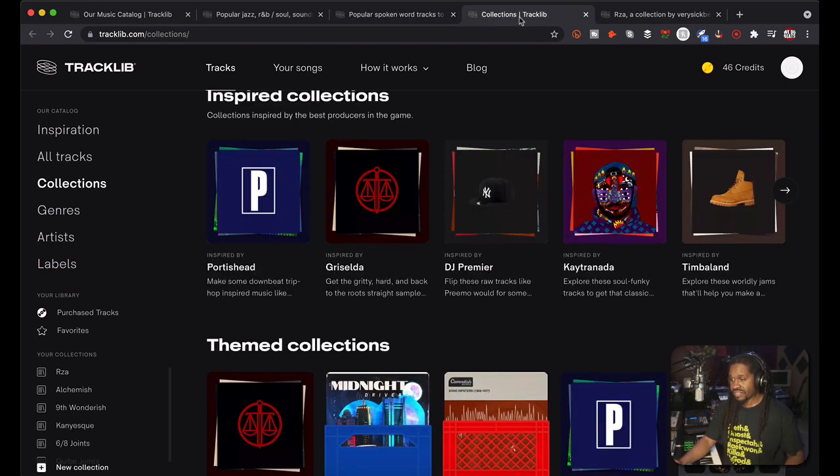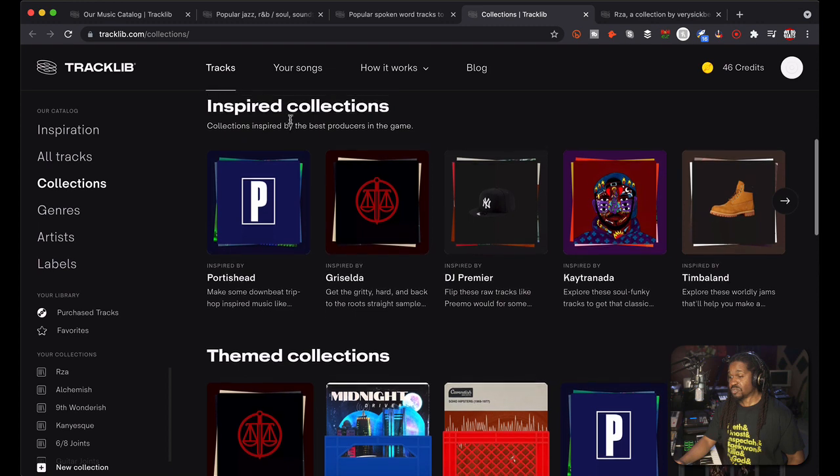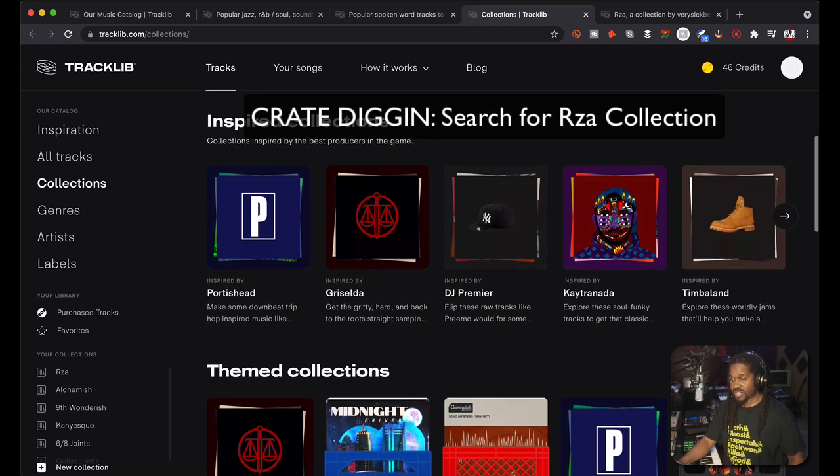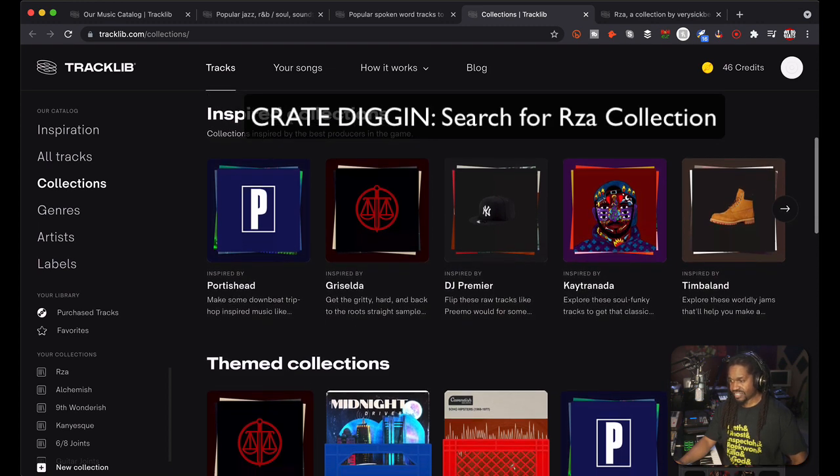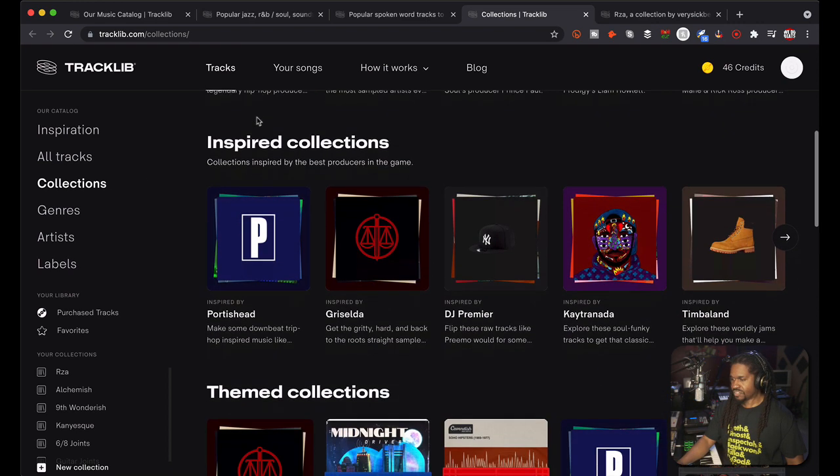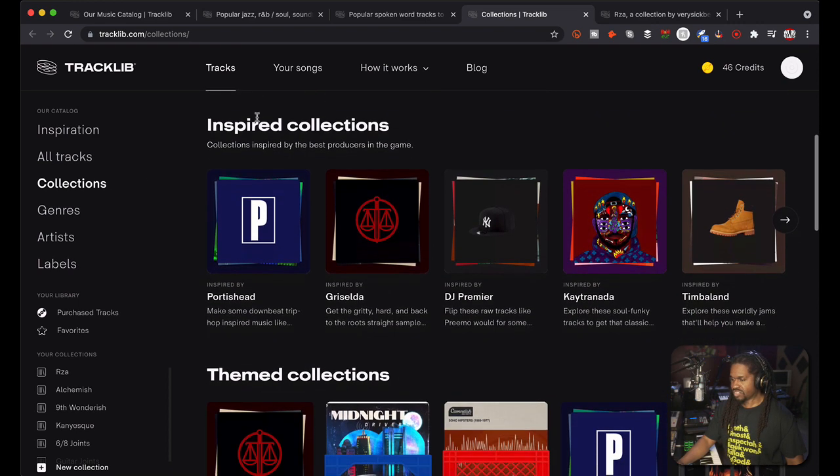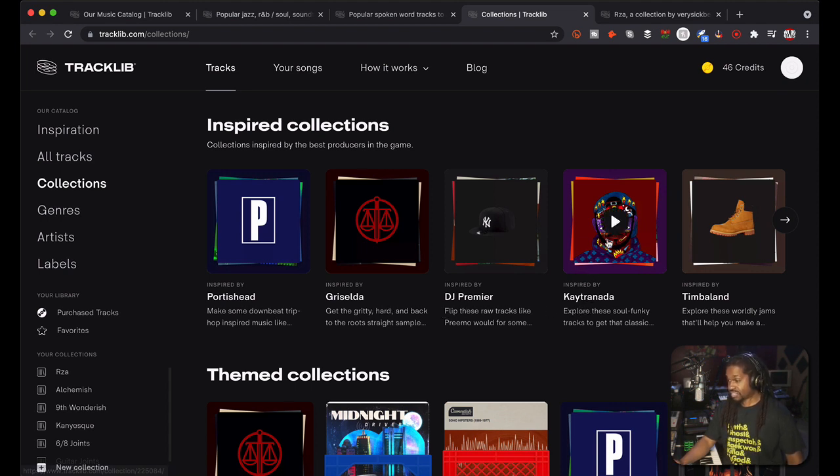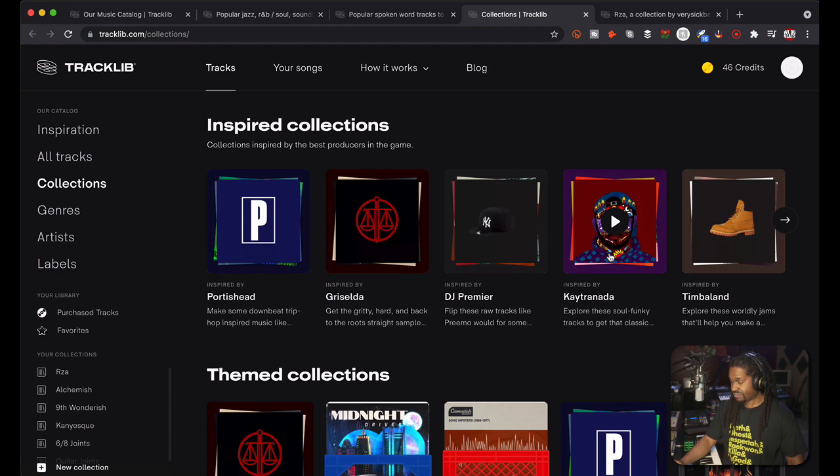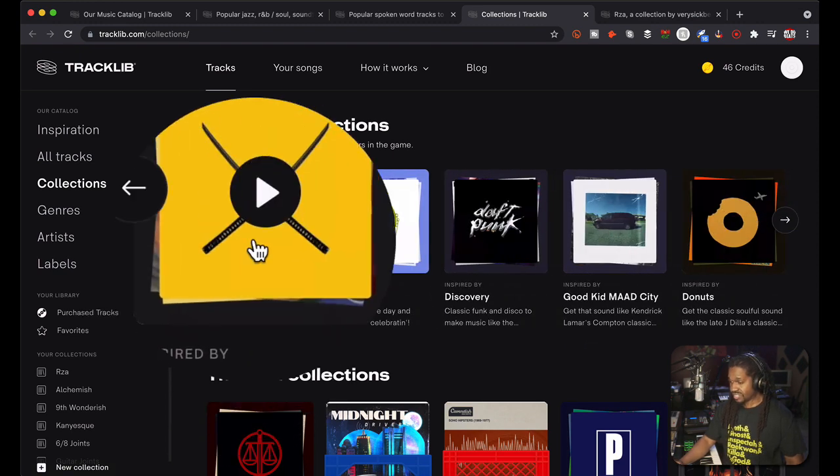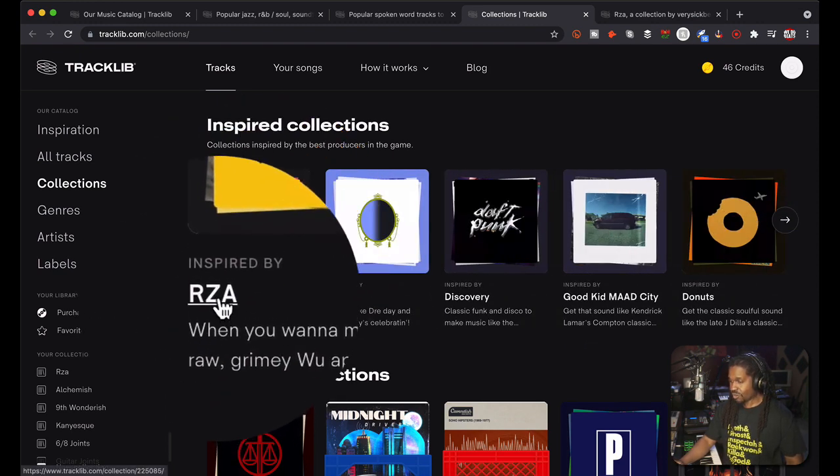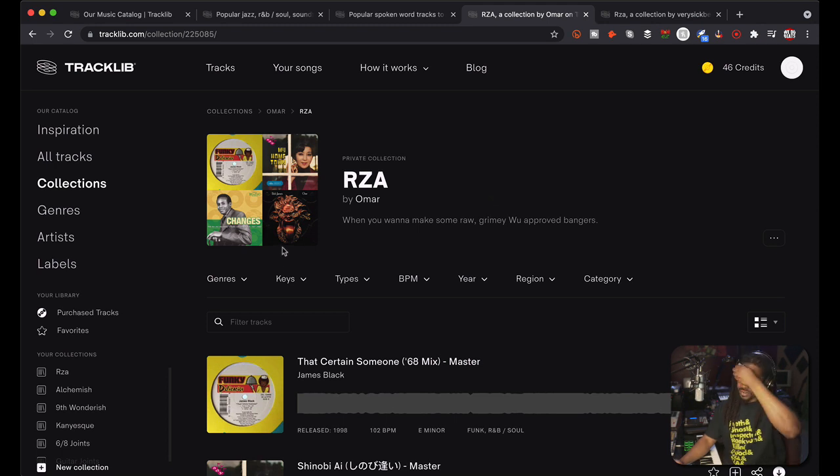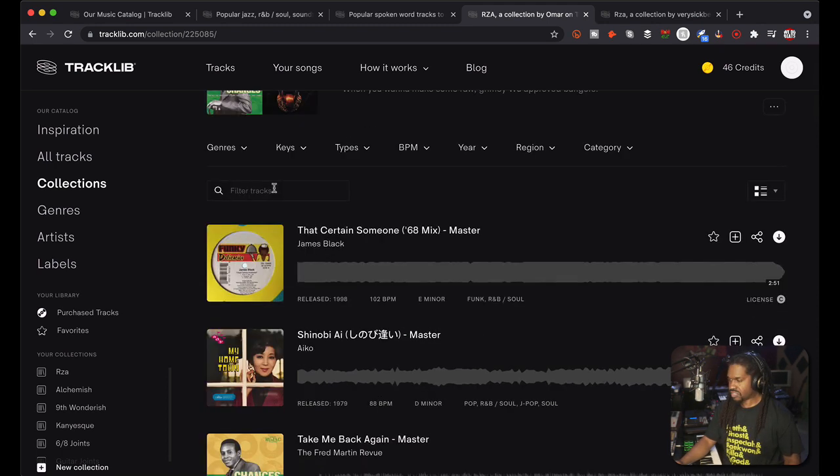The very simple way is to use collections, inspired collections. This is a new feature, pretty new. If you go to collections on the left, you'll see inspired collections. Just scroll down, you see guys like Portishead, Griselda, Primo, Quasimoto who I just covered. Scroll down, who do we see? RZA. Click on RZA and these are the type of samples that you may hear RZA sample himself.